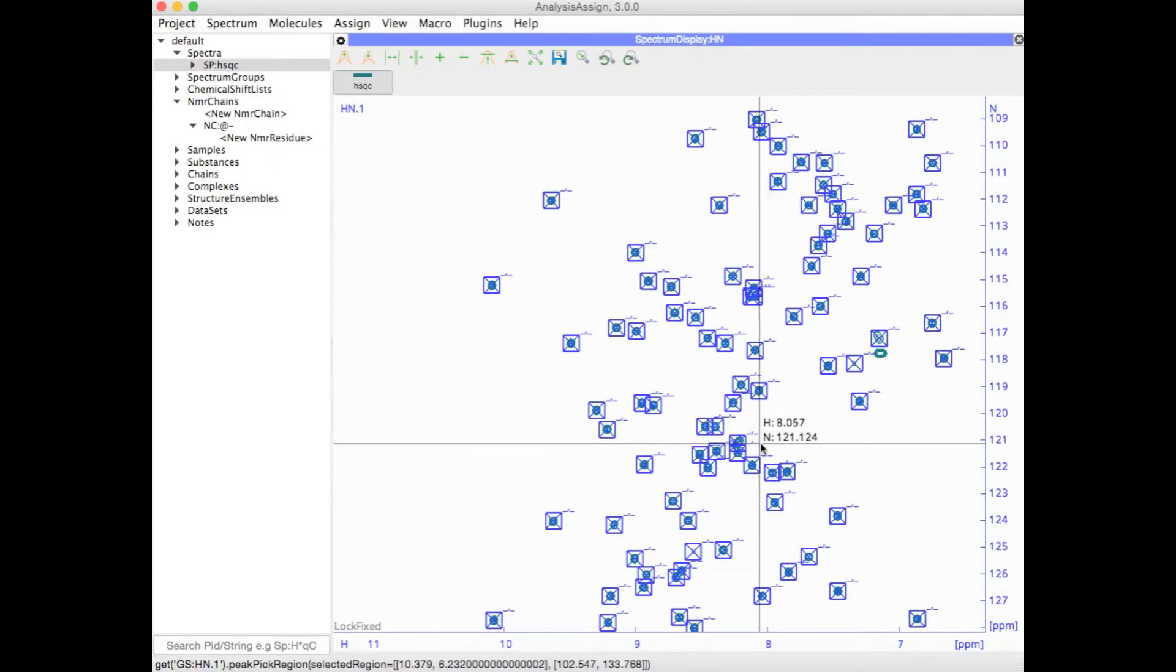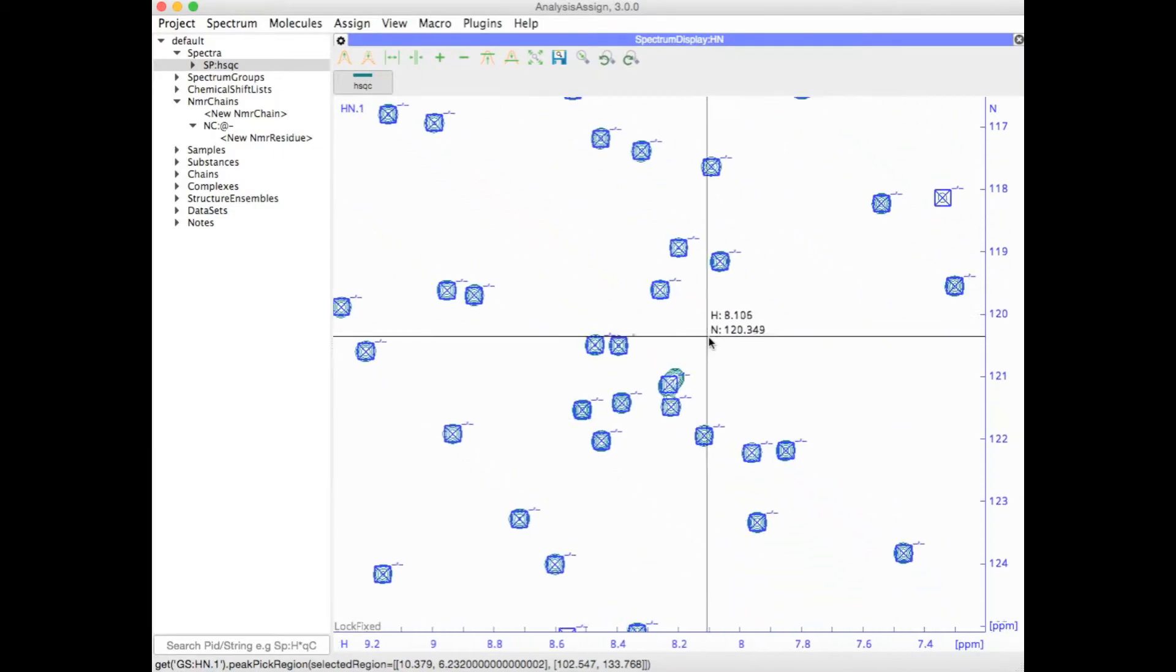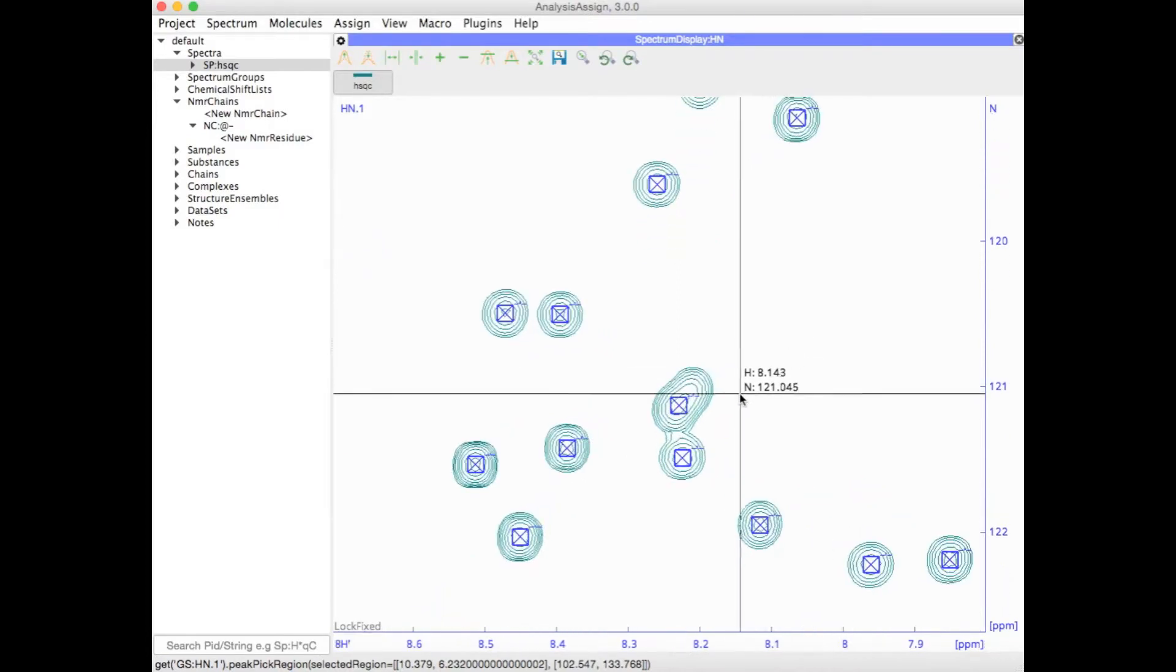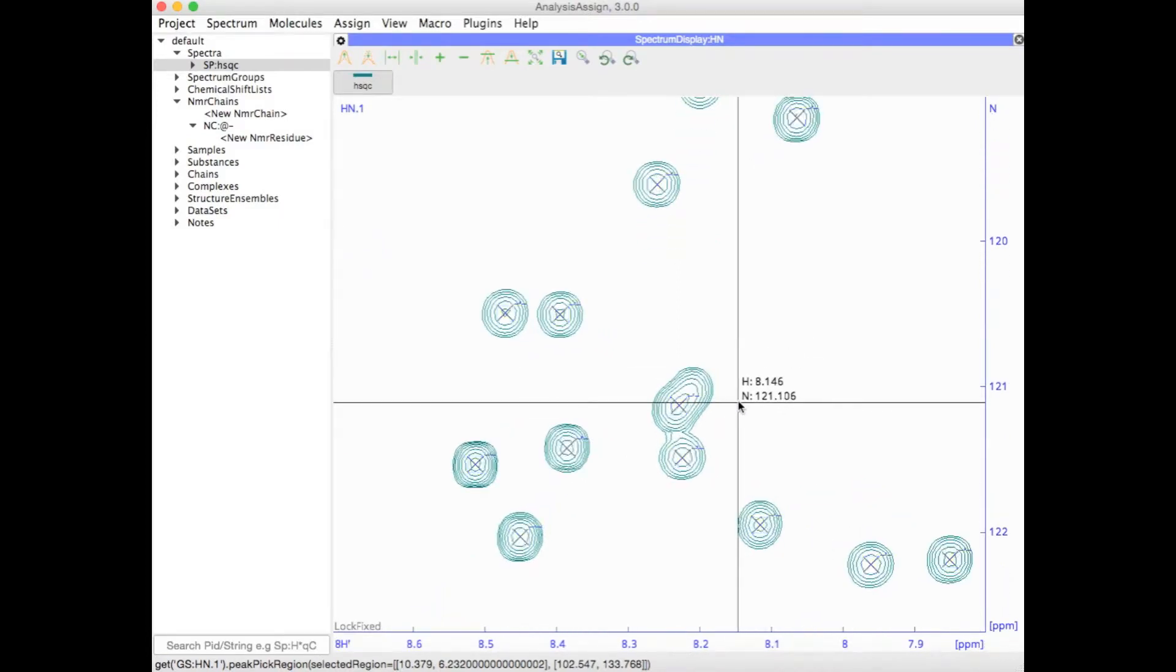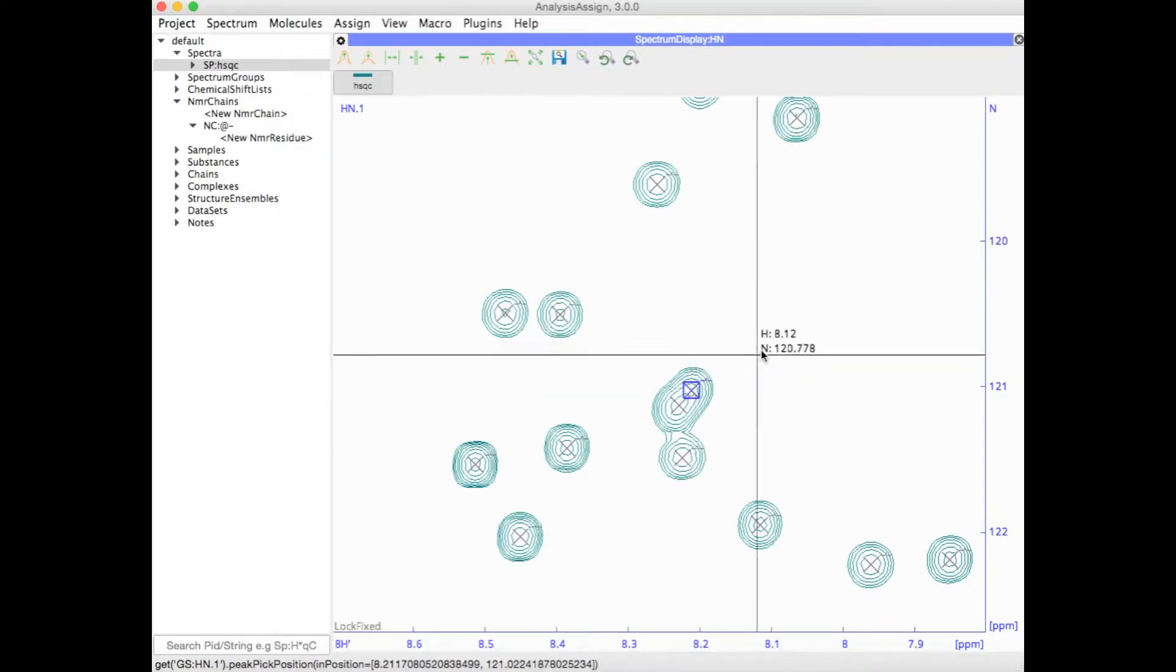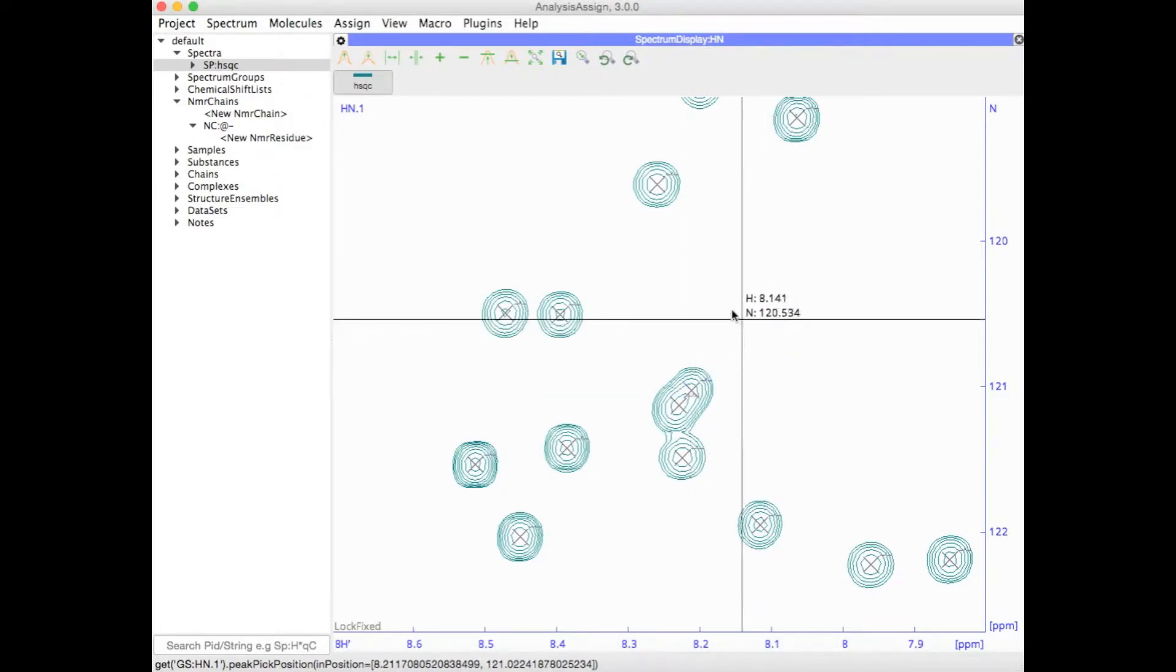You may find that there are areas where peaks are overlapped, where the peaks haven't been picked correctly. Here you can just add in peaks manually. For more information about peak picking, have a look at our peak picking tutorial.